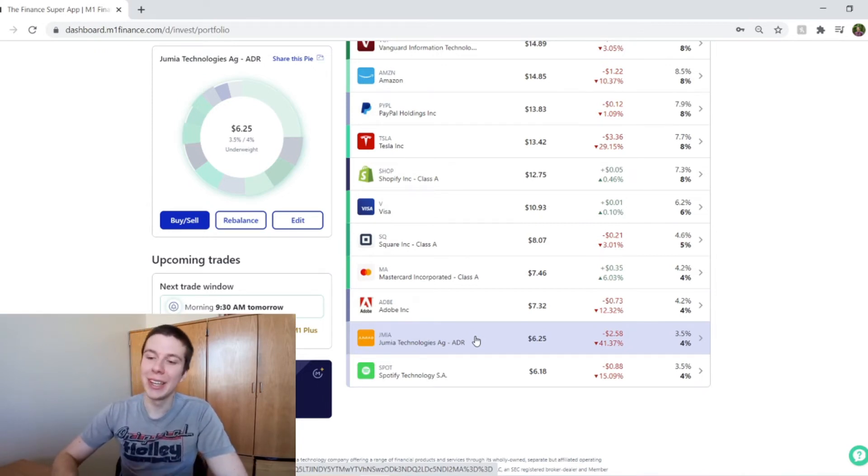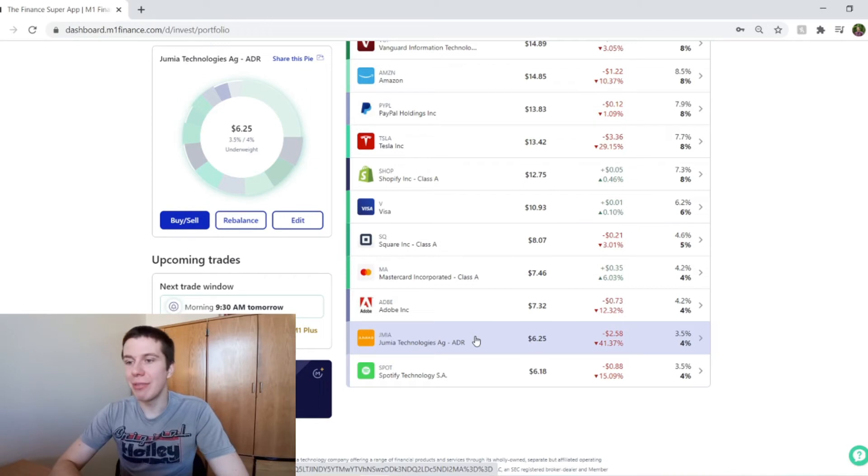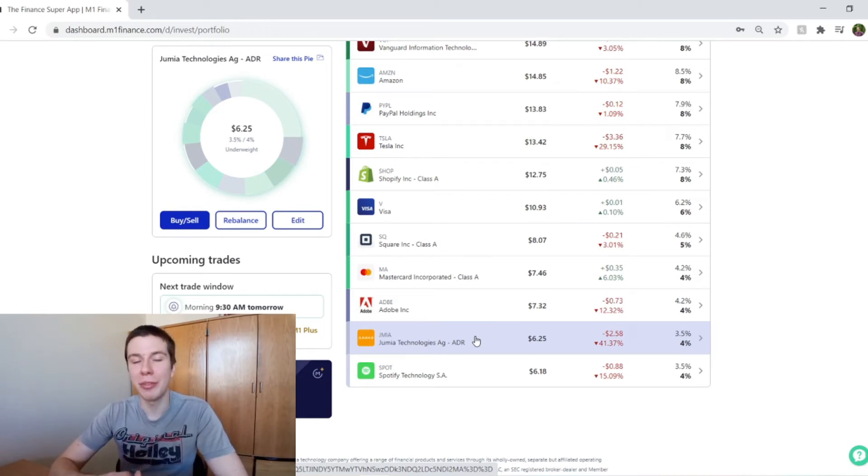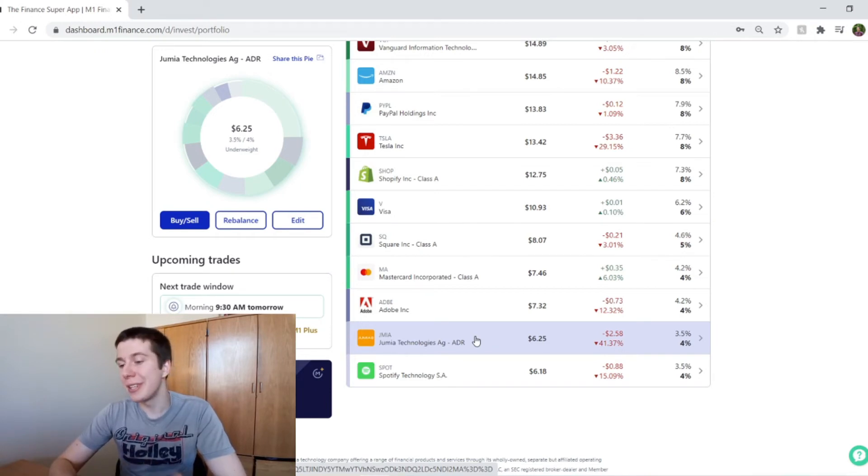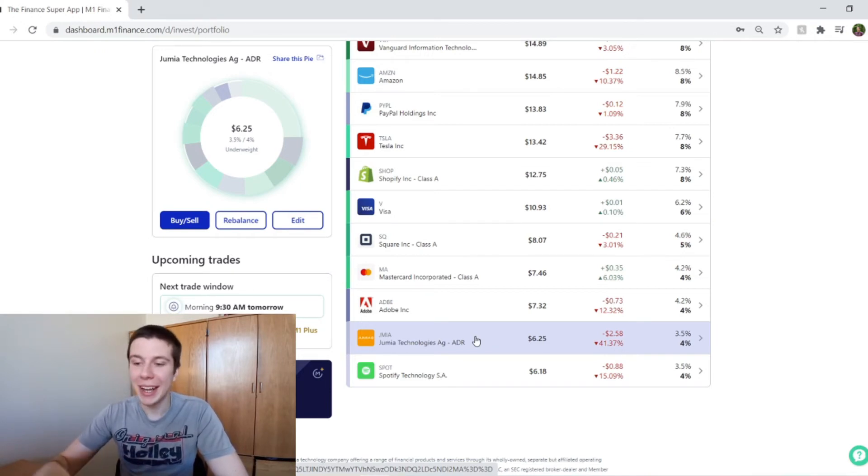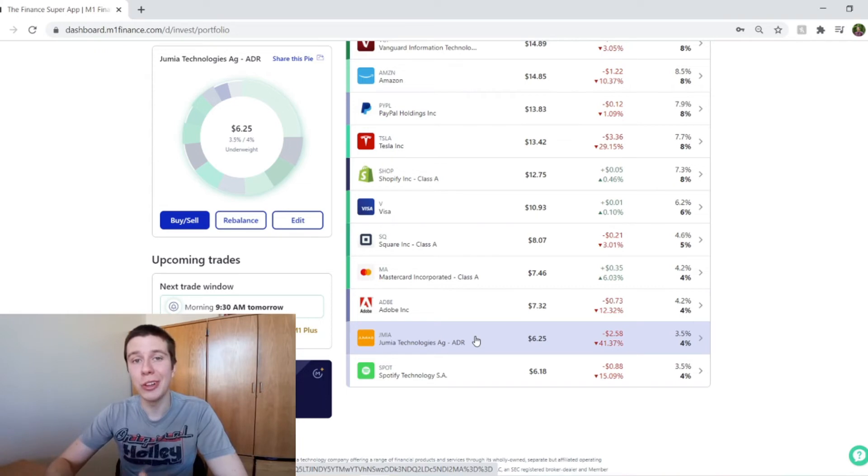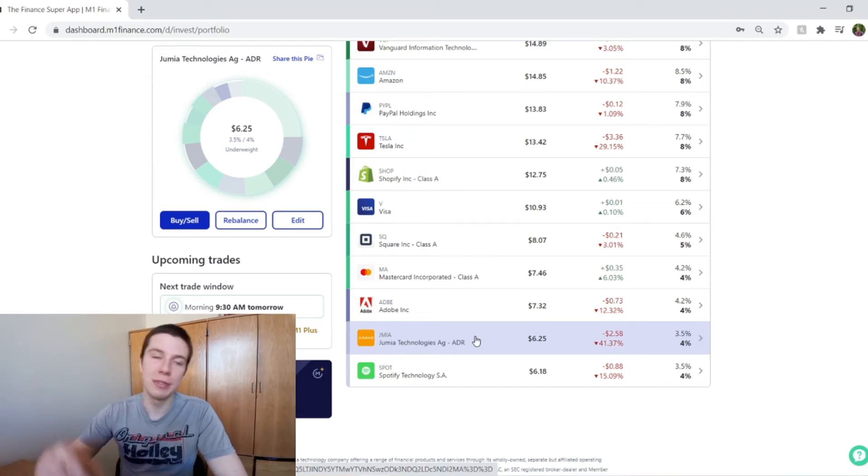But this is definitely the most speculative investment in my portfolio and the most unproven. So it really doesn't surprise me. They're taking a beating and I'm just excited to be able to dollar cost average at these lower prices, because in the future, you know, 5-10 years down the line,